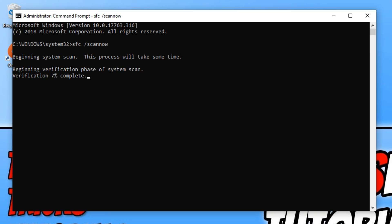Fingers crossed, this will fix your problem. Once this has finished verifying any files and then replaced any files, you need to restart your computer. And once you have restarted your computer, you can then try and open up Apex Legends again.